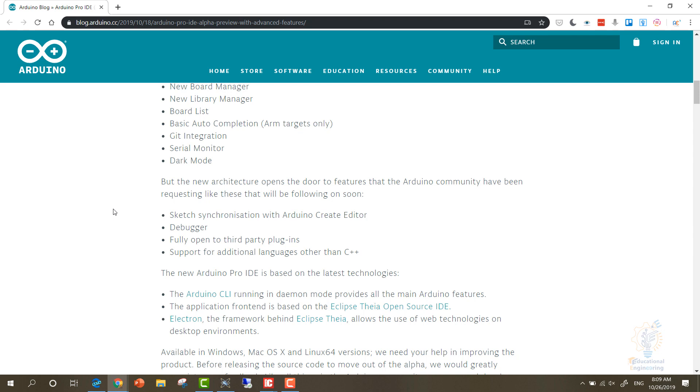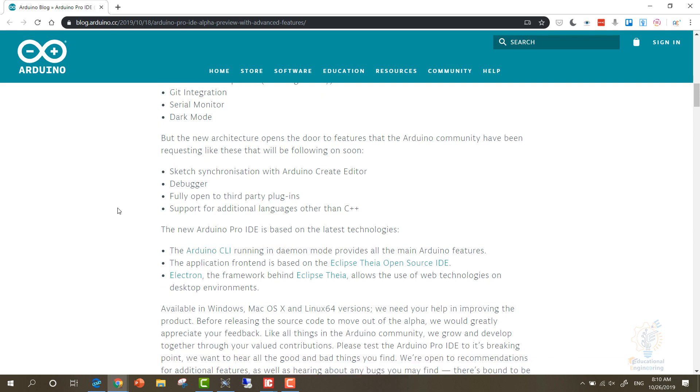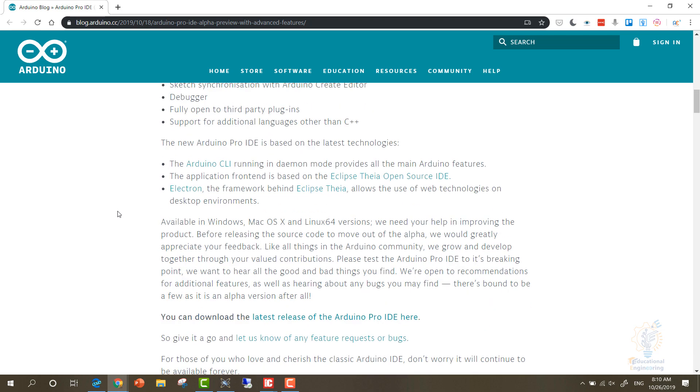Now the new Arduino Pro IDE, which you will recognize by the Pro word, is based on the latest technologies. The Arduino CLI running in daemon mode provides all the main Arduino features. The application front-end is based on Eclipse Theia and Electron. The framework behind Eclipse allows the use of web technologies.